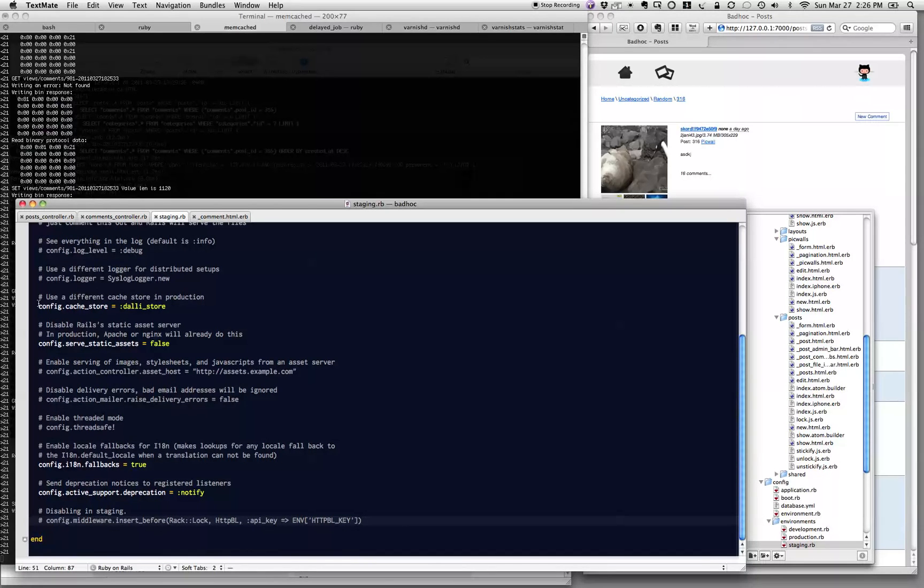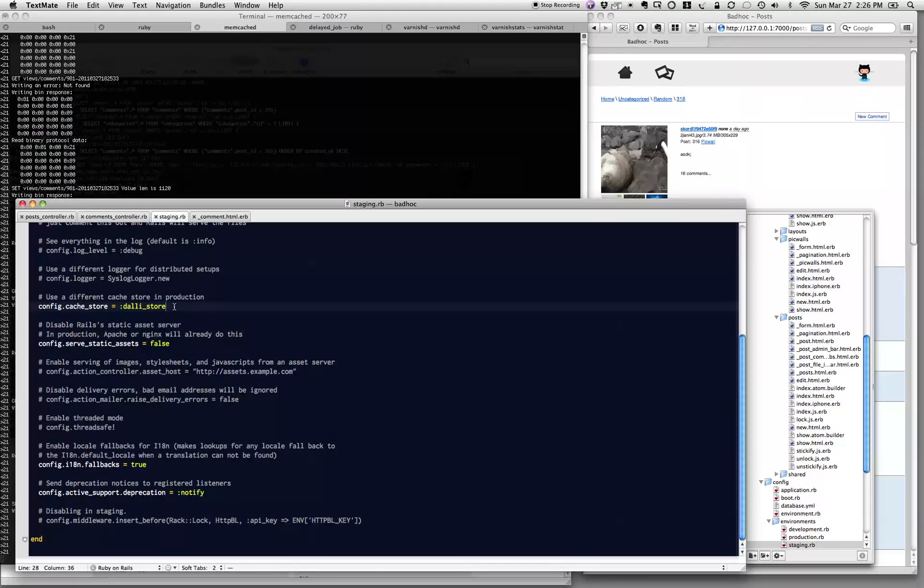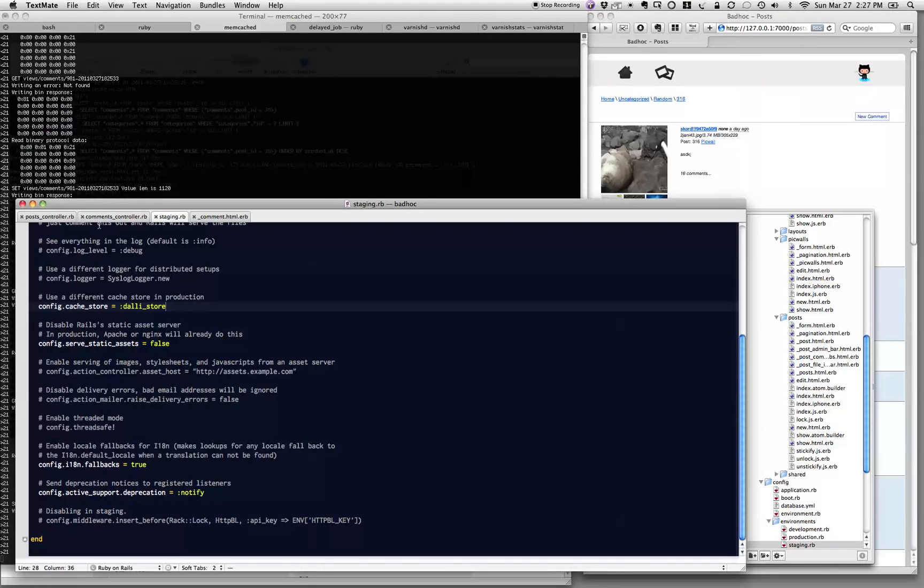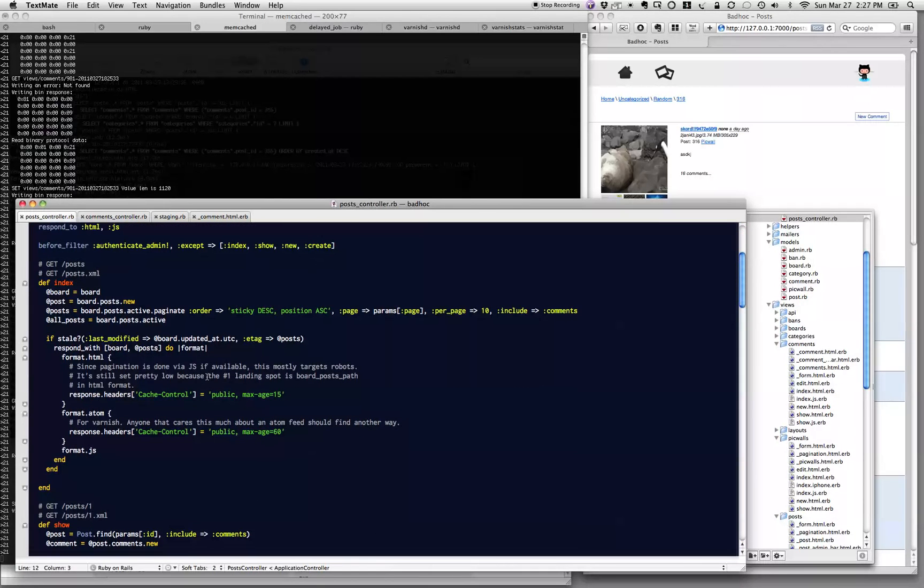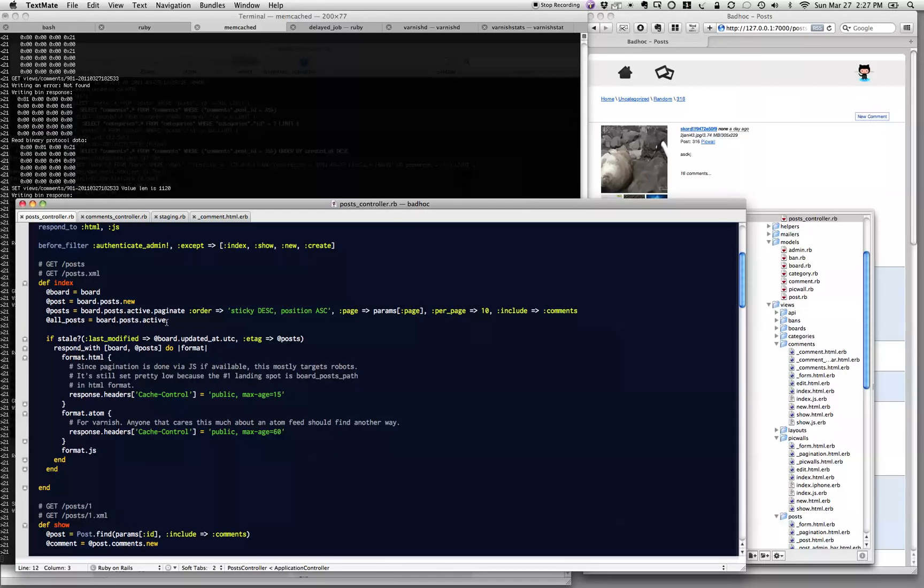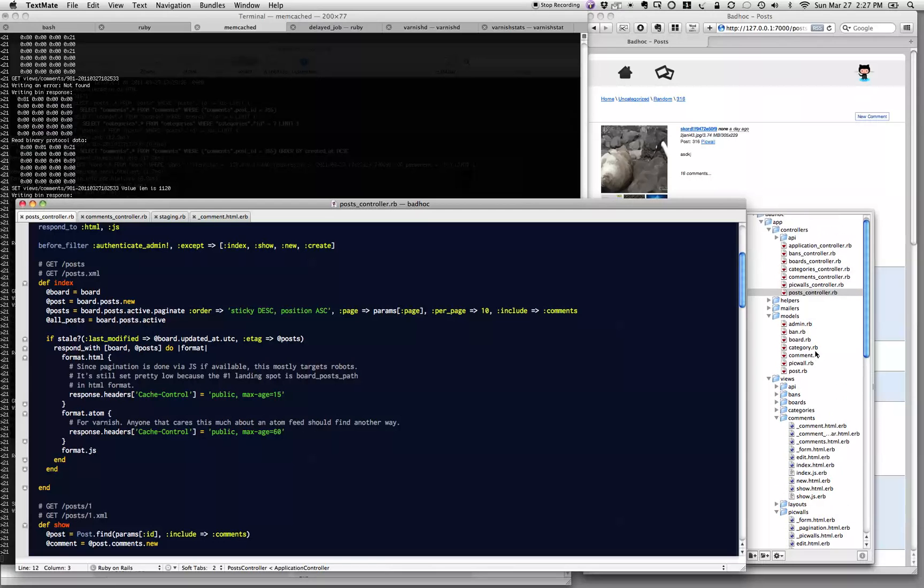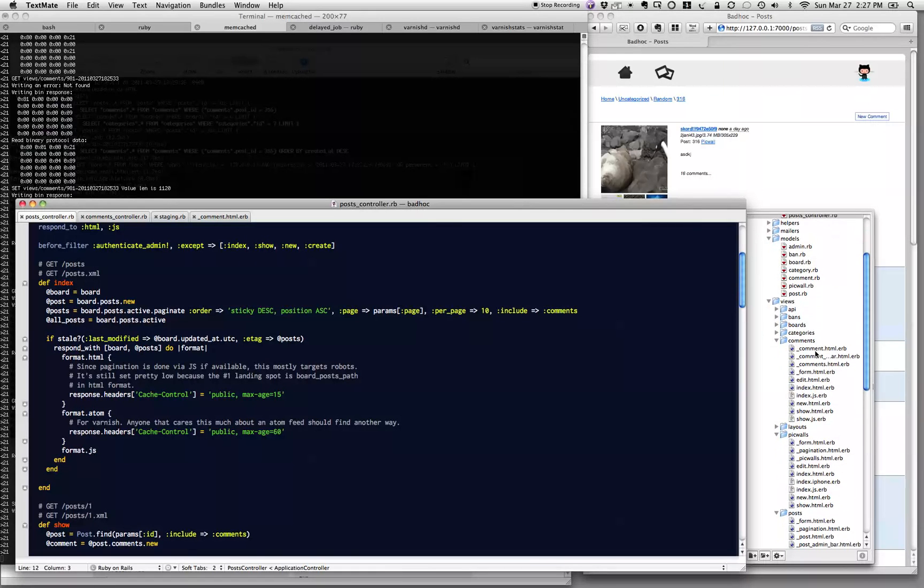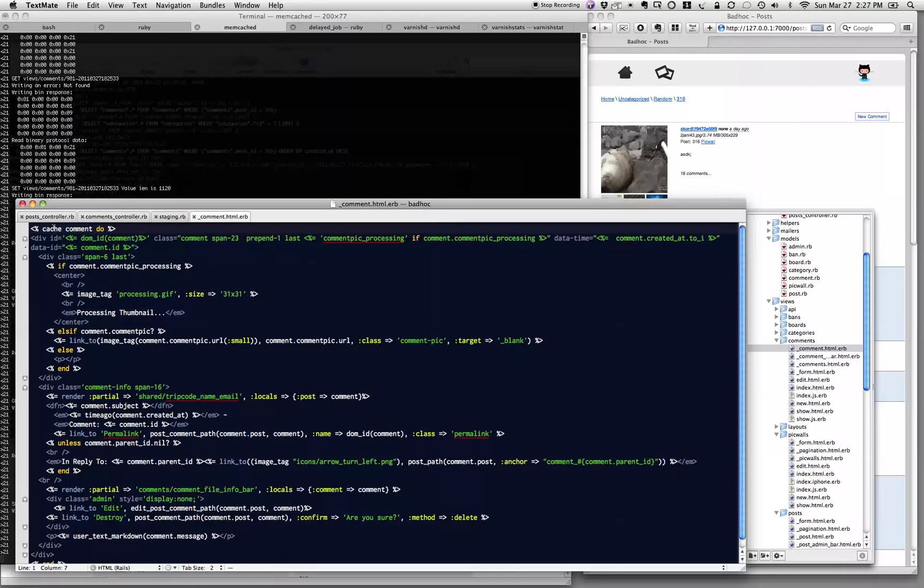Then we'll go into the post controller here, and you notice there's nothing in here that specifies we use memcache for the controller. It's actually in the view, in the little HTML. You can see we said cache the comment and then cache everything within where I say start the cache and end the cache.